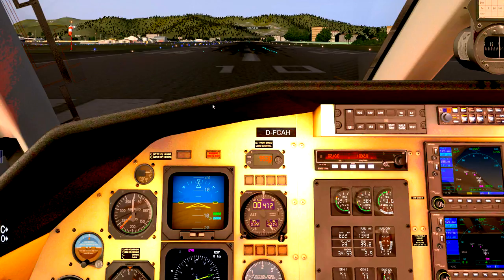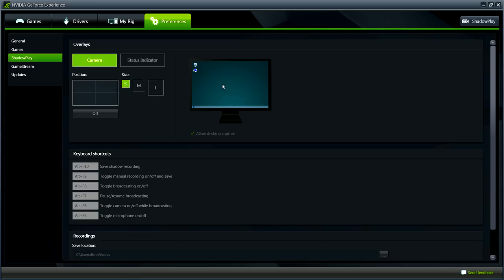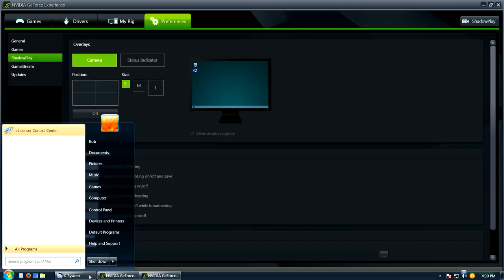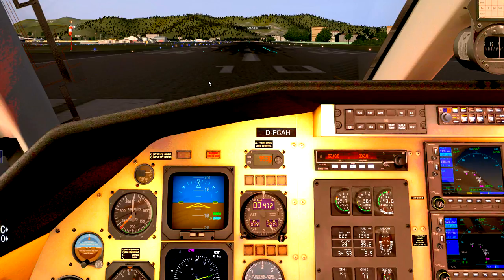Here's the trick: you can't start recording X-Plane in full screen with ShadowPlay. You have to start it when you're in the GeForce Experience window. You'd start recording with Alt-F9, and the screen will flash. Once recording starts, then you can bring up X-Plane in full screen.